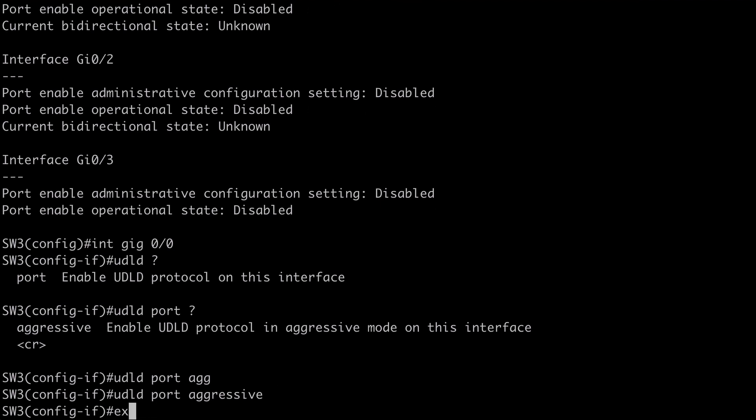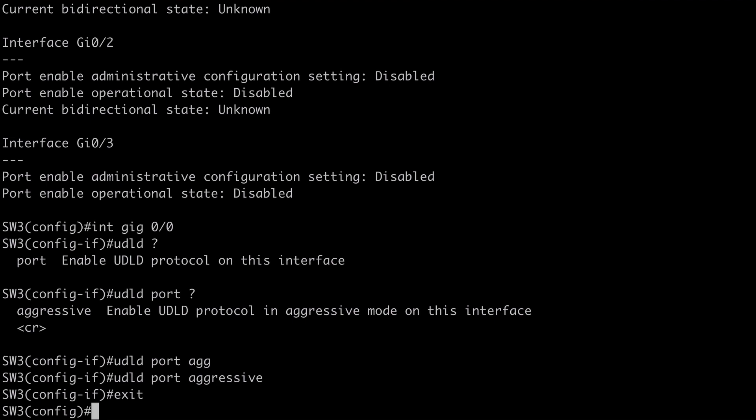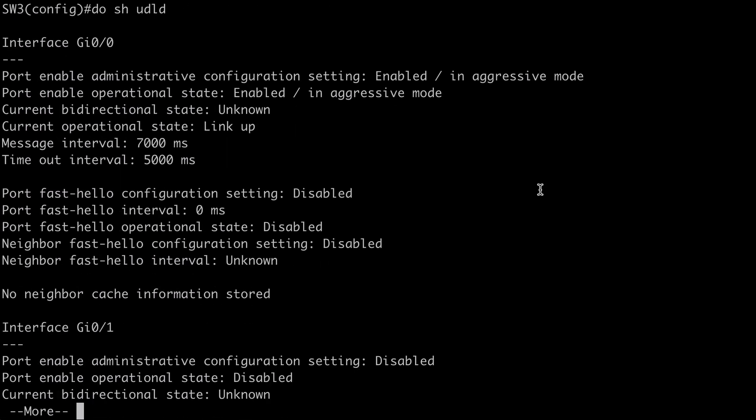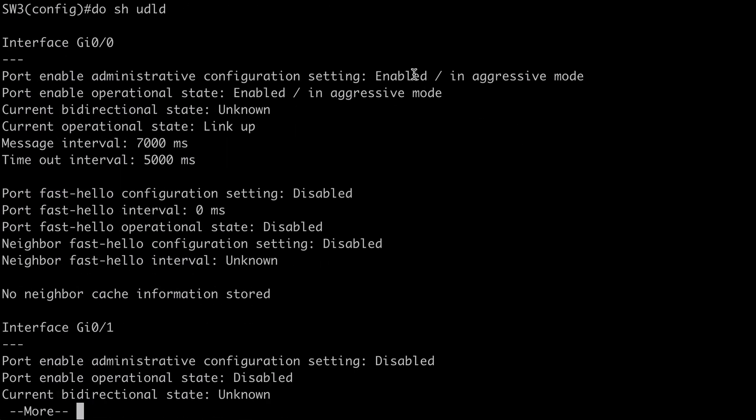Now if we back out. Say do show UDLD this time. You'll notice that now gig 0 slash 0 is listed as enabled. And we are in aggressive mode.